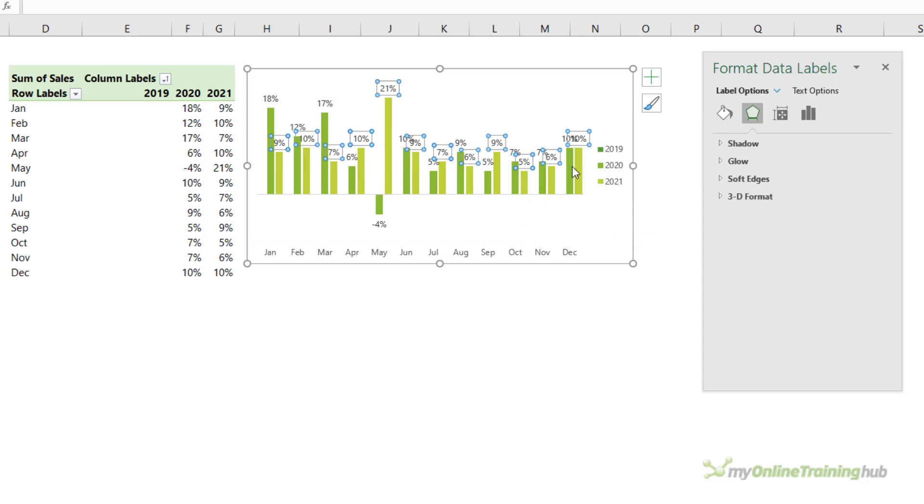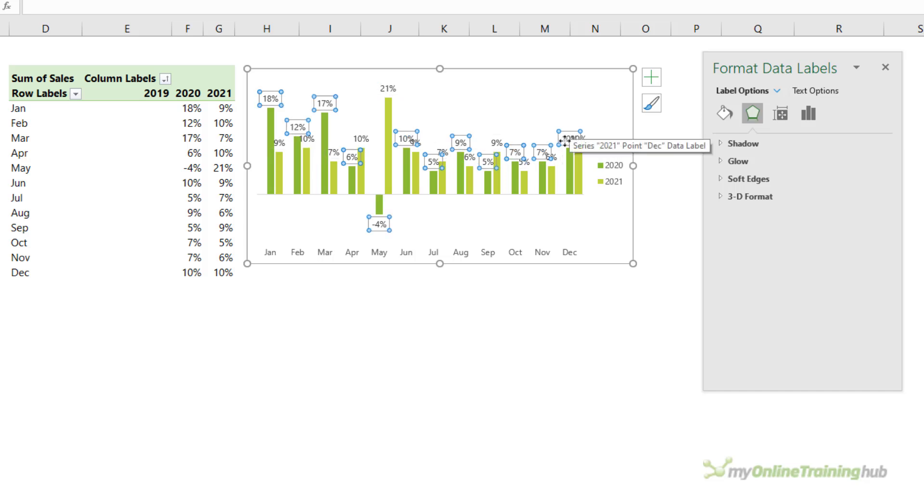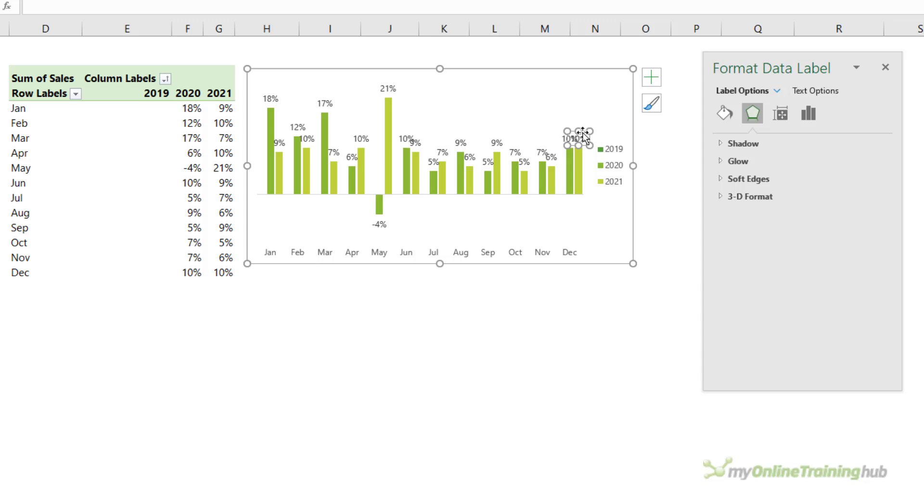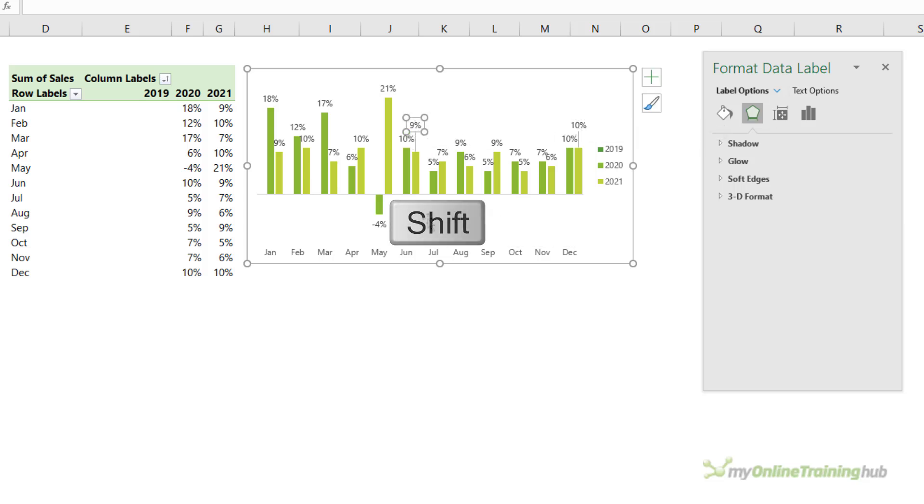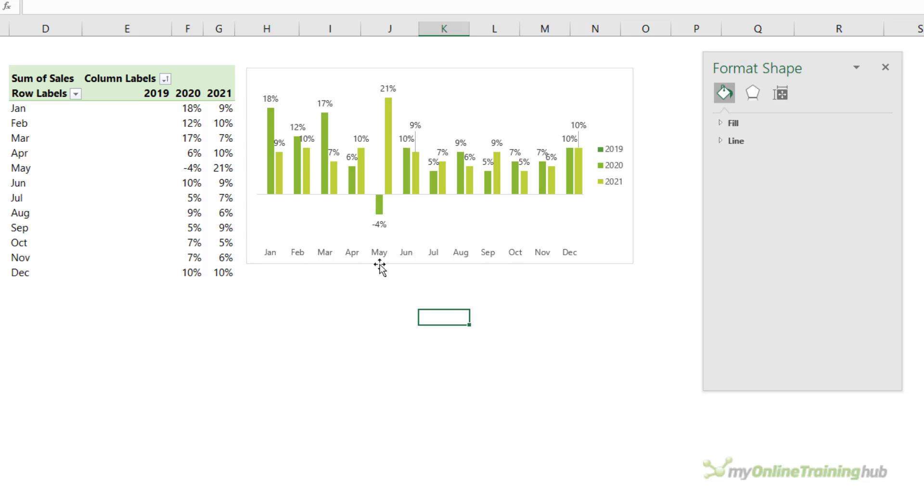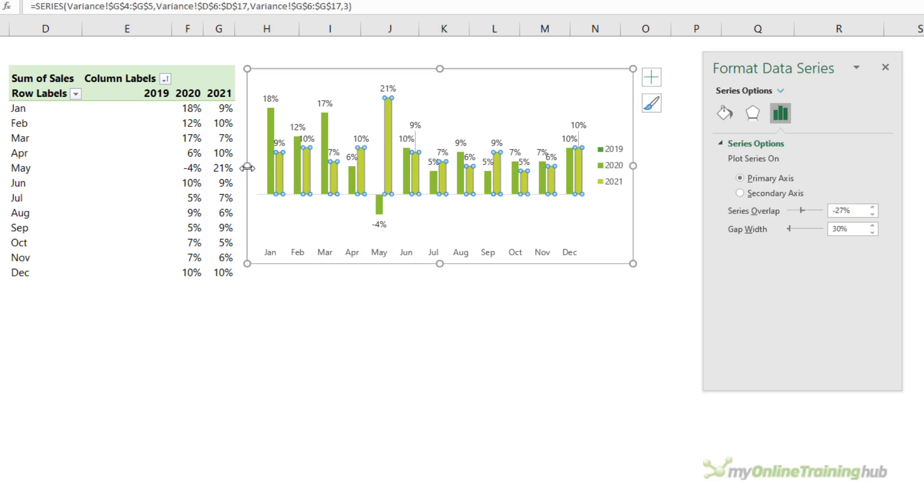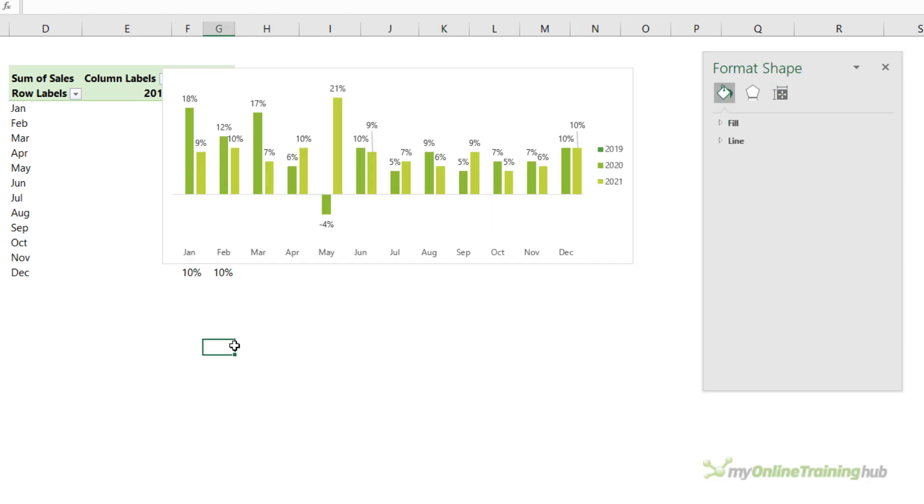Now you might need to move some of the labels so that they're not overlapping one another. So just left click twice to select the one you want and then holding down shift will keep it aligned vertically while you drag it up. Let's do the same for this one here and the others aren't too bad. We could make the columns a bit wider or make the chart a bit wider. That just gives us a bit more space.